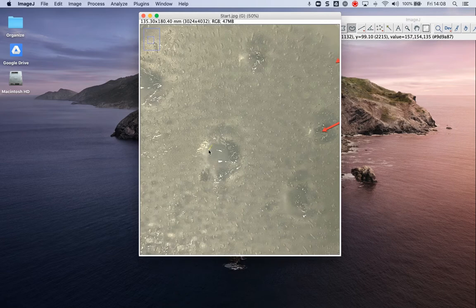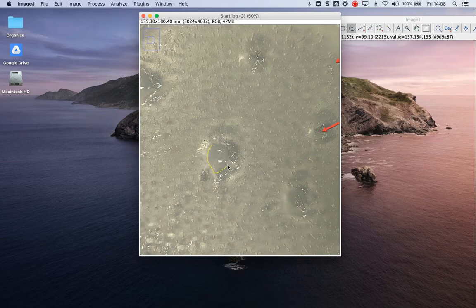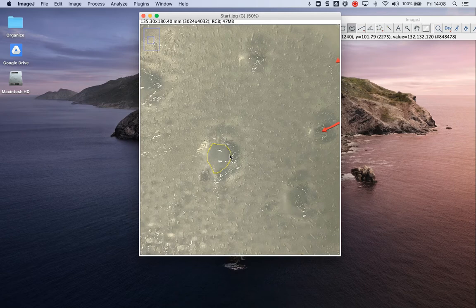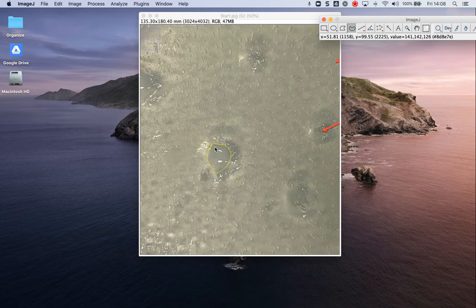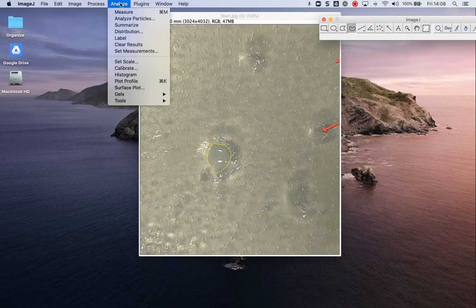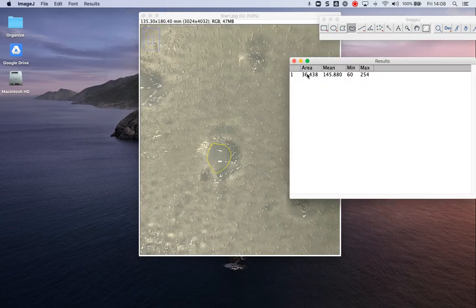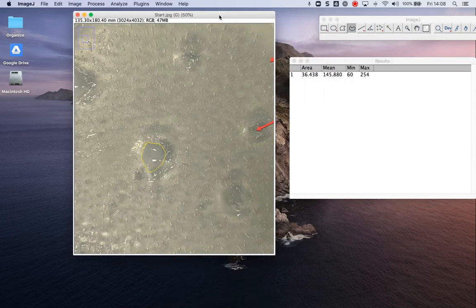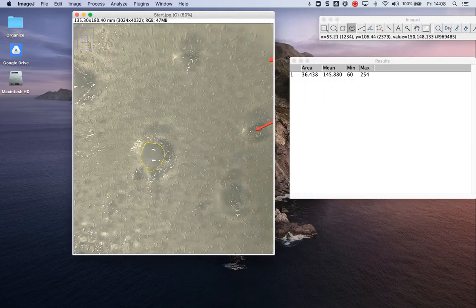So I've set the scale, so I can use this tool to measure the size. Now, these weren't the best-made holes. We realized that the auger was soft because it was outside, so next time we did this, we took it straight from the refrigerator. But I can use this one, this freehand selection, and I basically drew the area there. I go up to Analyze, I hit Measure, and it gives me the area of that particular measurement.